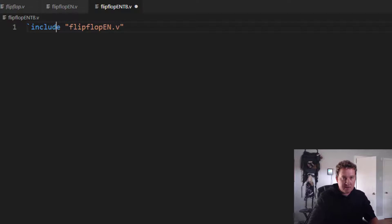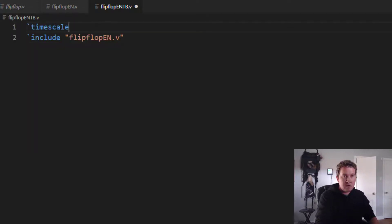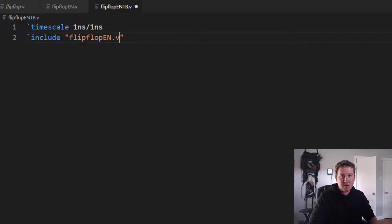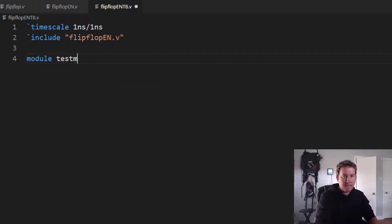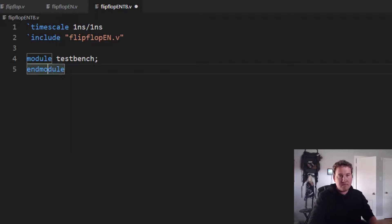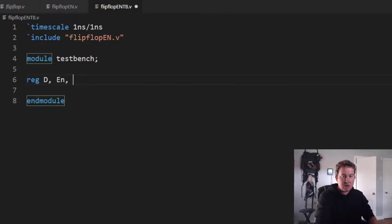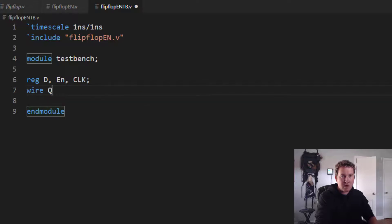I also need to make sure I set the time scale. I like to use one nanosecond and one nanosecond. Now let's create our test bench module. Test bench in module. So let's see.